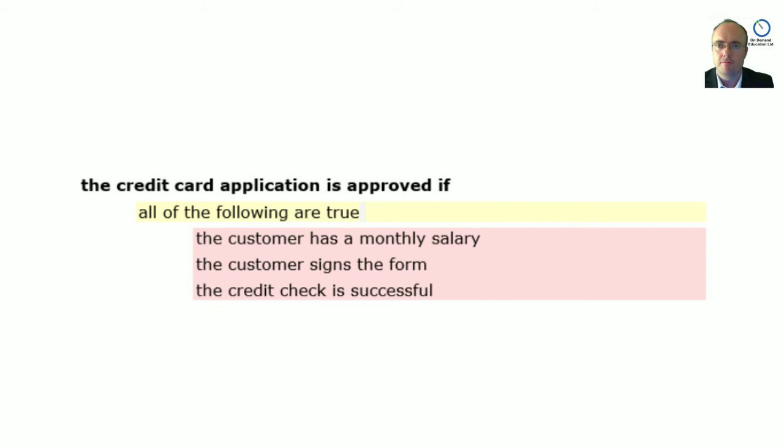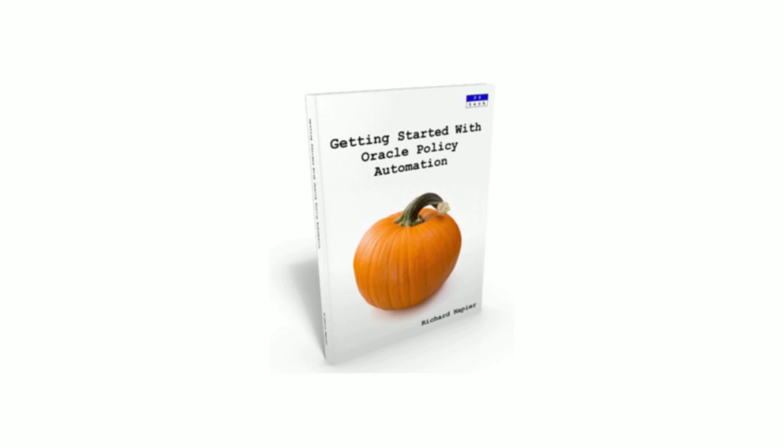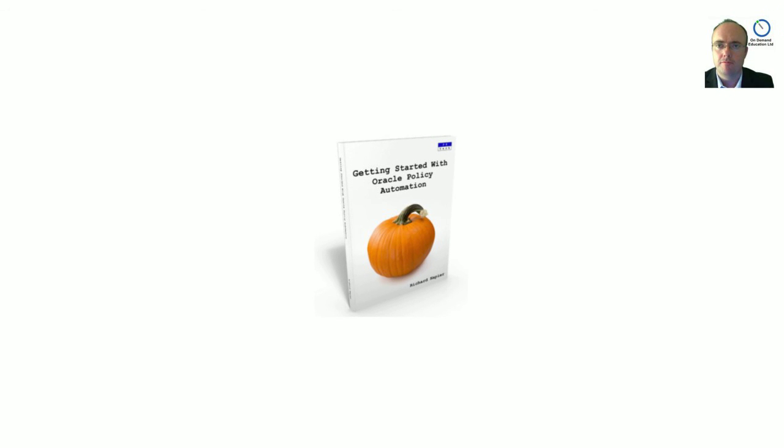If there's a whole bunch of things that you wish you knew, well, I put them in a book to try and help you. Here it is, getting started with Oracle Policy Automation, coming soon from PA.